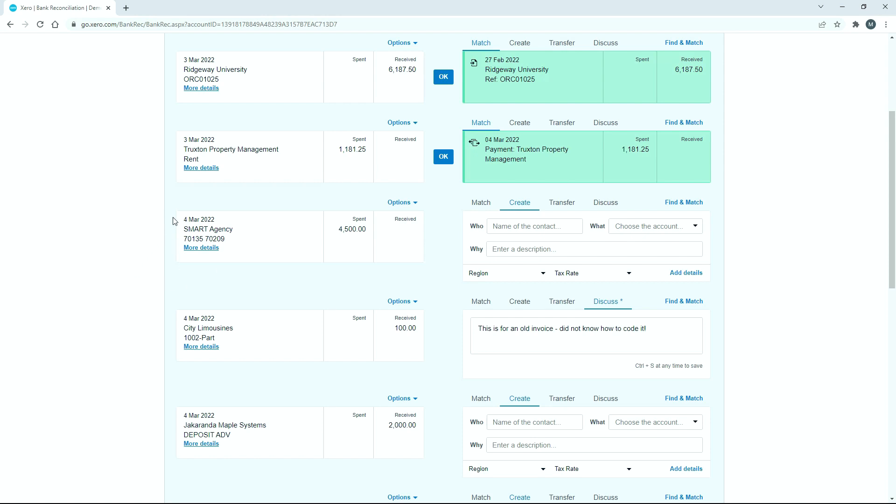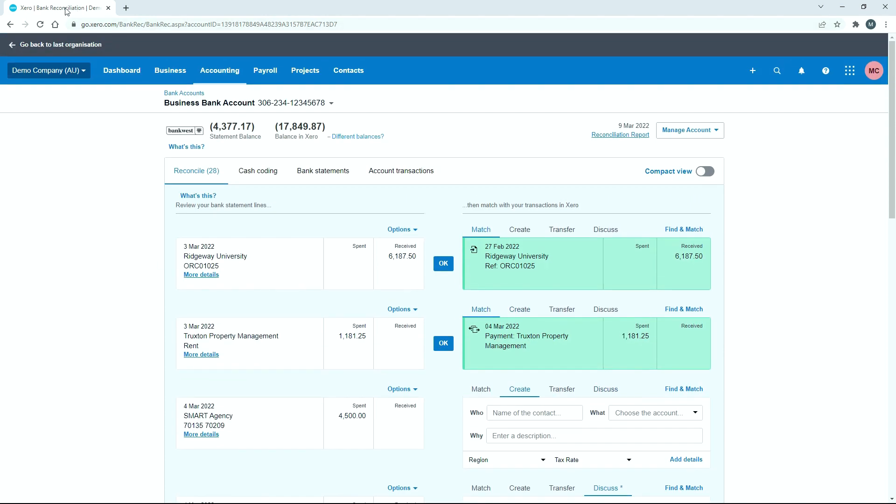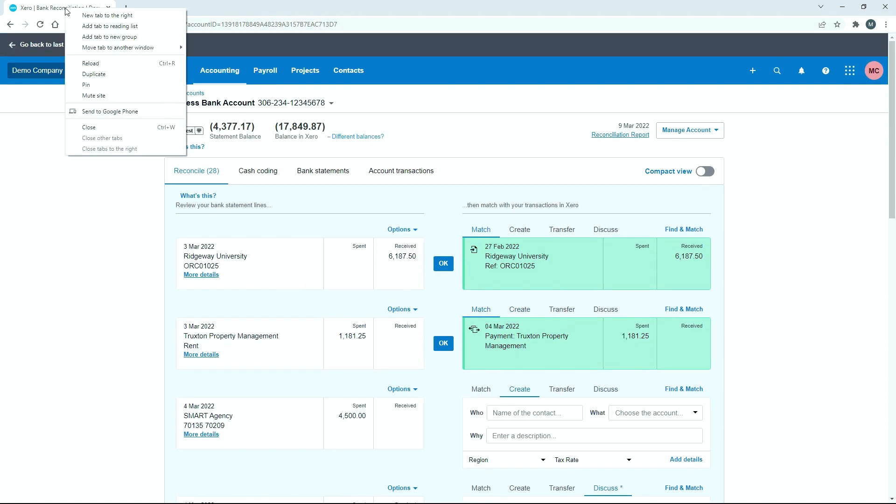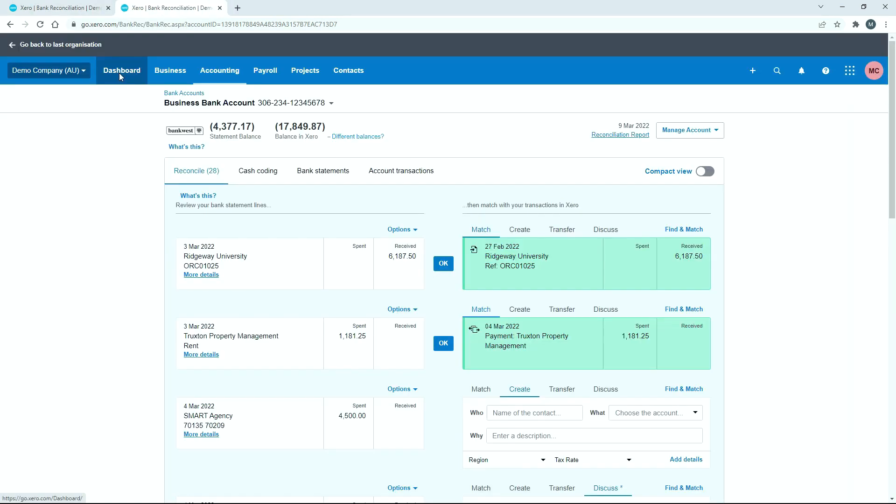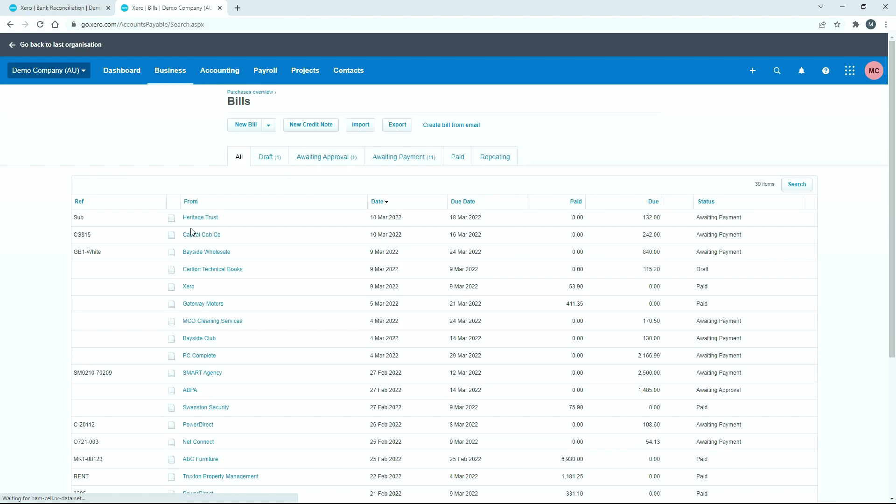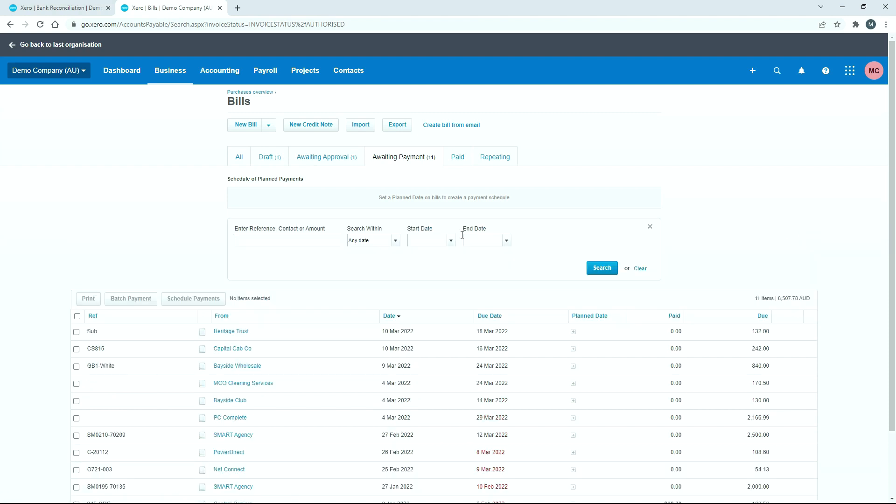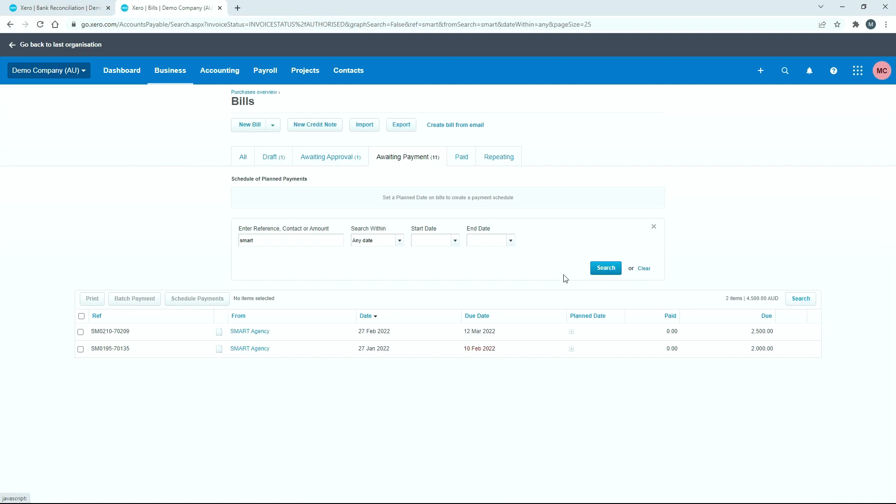So that payment has been made, but it's for two bills, not just one bill. And if we go into a duplicate screen and go to business and bills, and I'll just go to awaiting payment, and I'll just do a little search here for smart. Okay, just to bring up the two bills. So you can see that we've got two bills for smart agency, $2,500 and $2,000. So that adds up to $4,500.